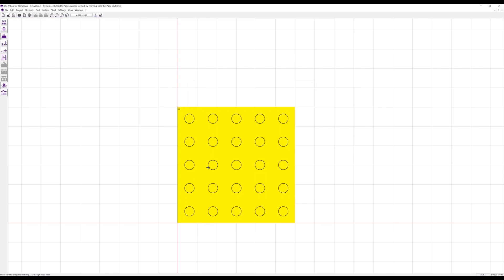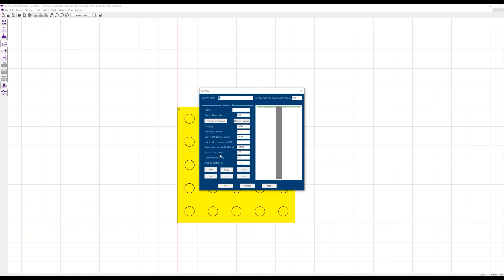Then we can define an analysis section — the section through a footing defines the parameters of the soil layers and of the columns over the depth. We use one section here, named 'A', and here we can define the different soil layers. That means for any footing that we define here, we can have different soil layers and different column diameters.